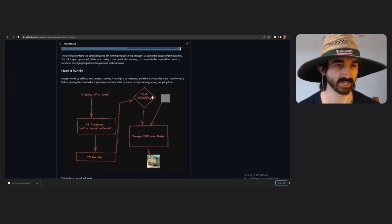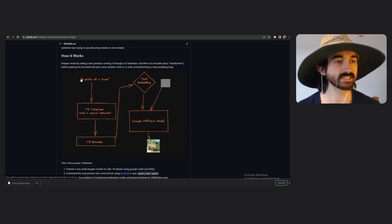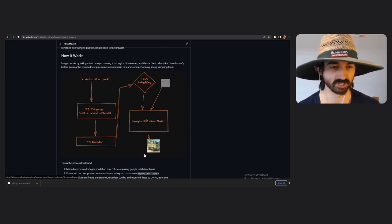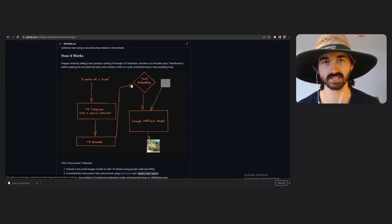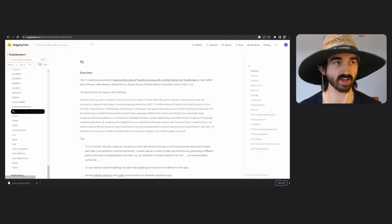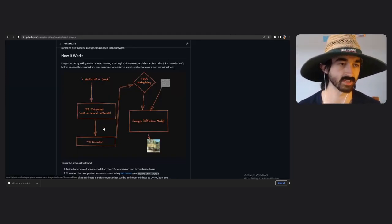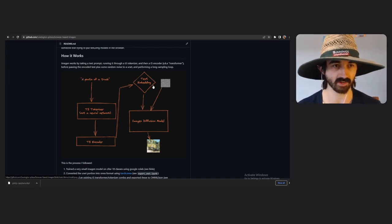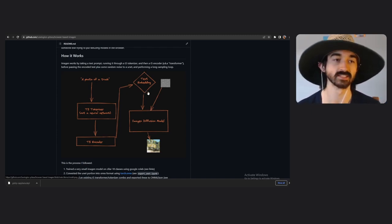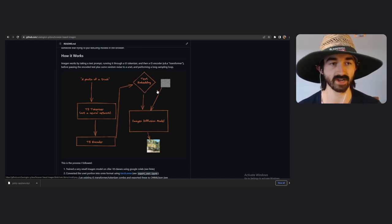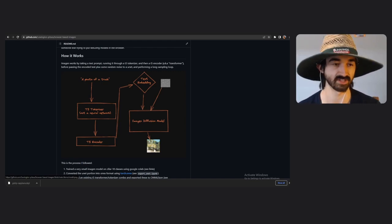What it's downloading now is probably the T5 transformer. Imagen isn't just one model — it's a bunch of models. You need to go from a sentence like 'a photo of a truck' to an actual image that displays a truck. The way Imagen does that is by first passing that sentence into the T5 tokenizer and encoder. T5 is a very good language model — it takes the sentence, turns it into a text embedding, and then that embedding is used to condition the model, basically telling it what kind of thing to make.